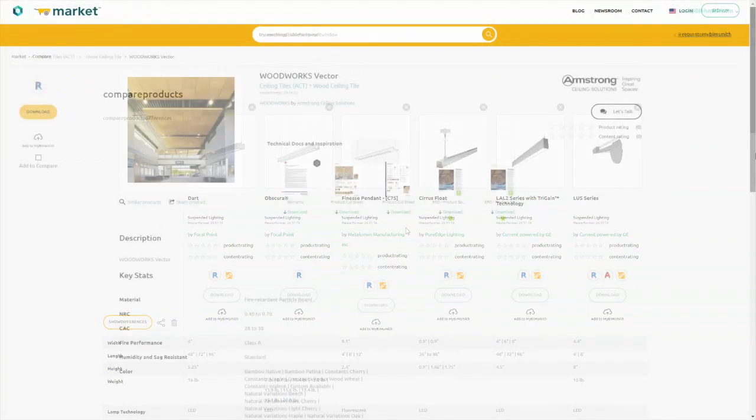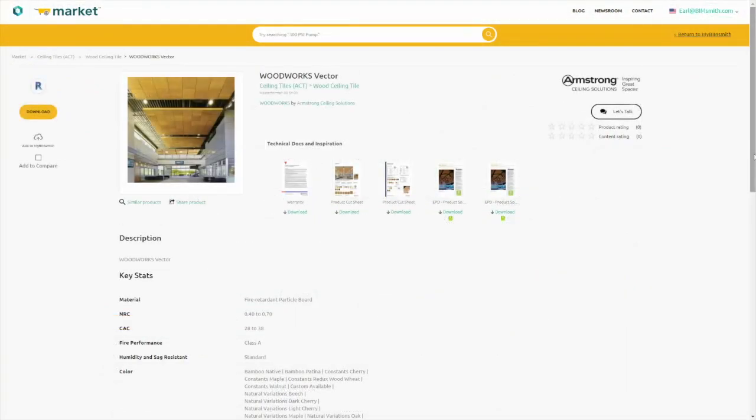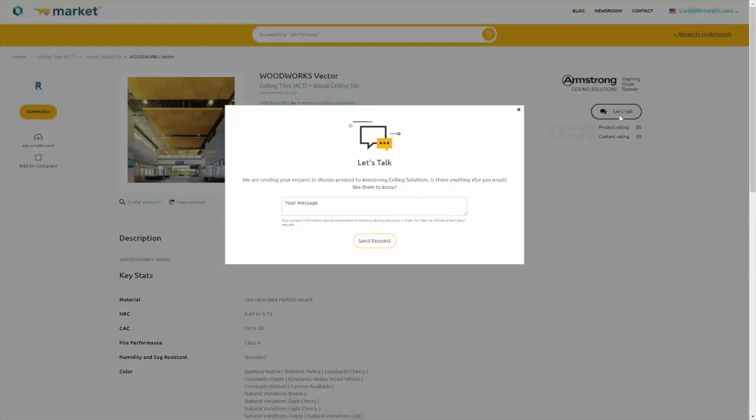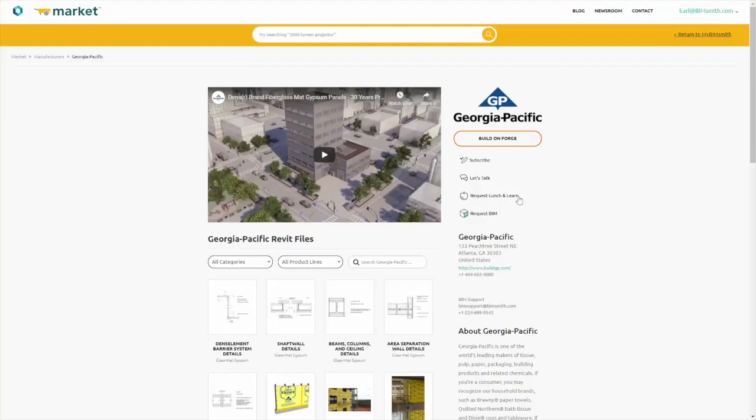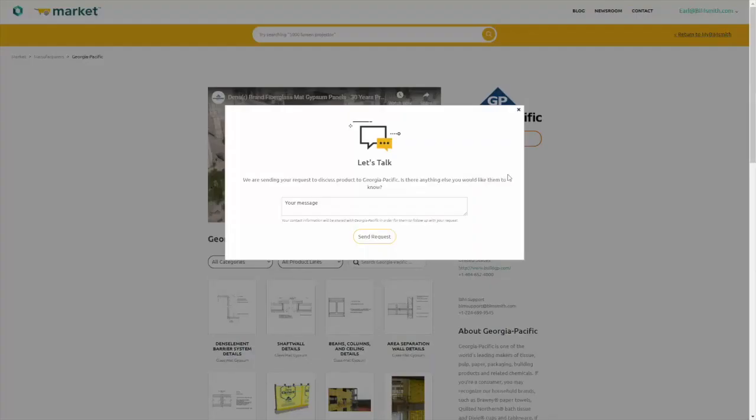If you have a question or want to request specific BIM content, you can get in touch with a manufacturer directly from any product page or Manufacturer Hub page.